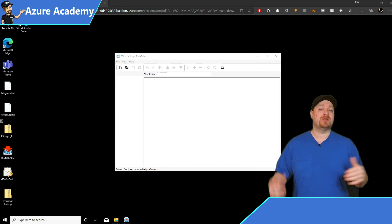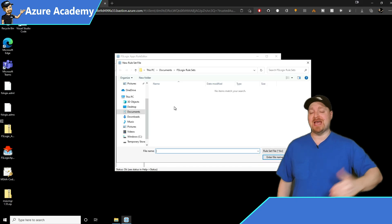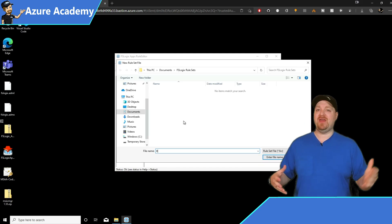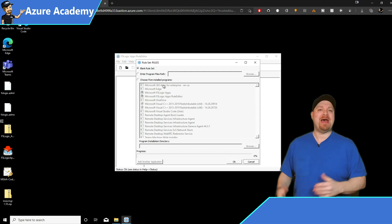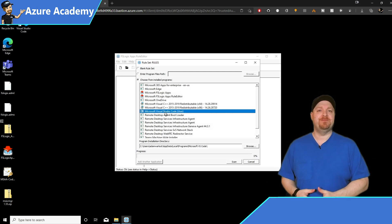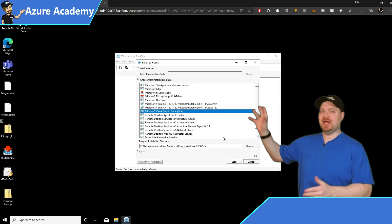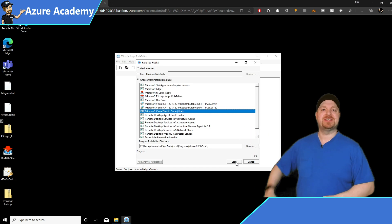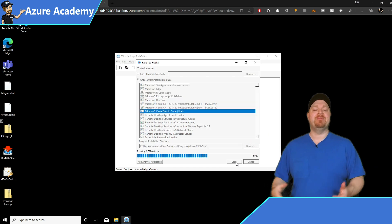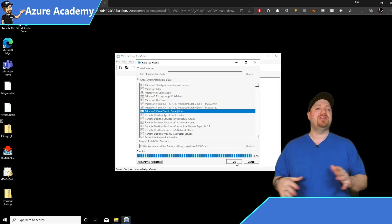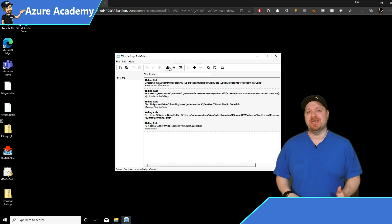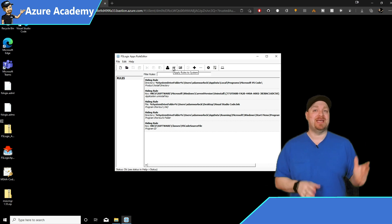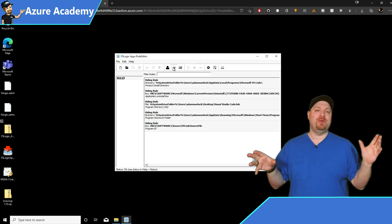And the way that this works is we create a new rule set. And in there, we can choose from a list of applications that are already on the system. And once you've selected what you want here, then click the scan button at the bottom. This will discover all of the different files and registry settings for your application. And when you're done with that and you hit save, you'll end up with two files.